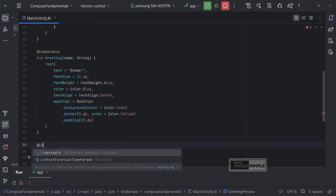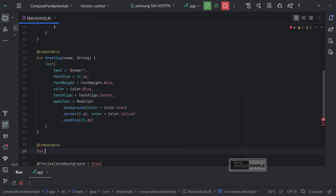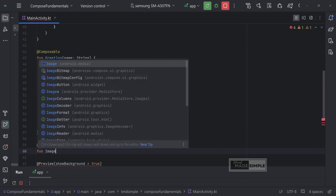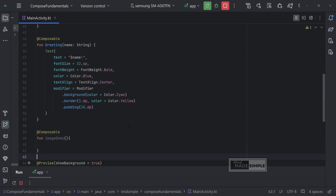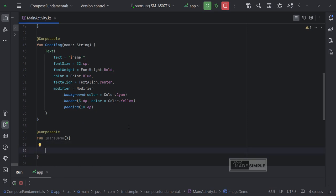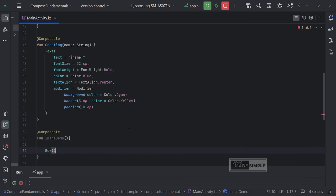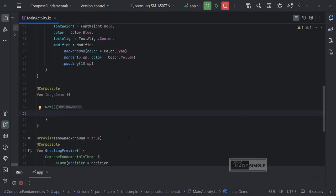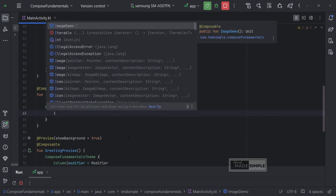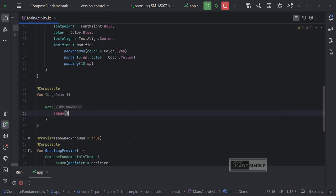Next I will create a new composable function which contains image and text in a row. Don't forget to write @Composable before the function we are going to create. And then give the function a name. For example image demo. Let's add row then image as a child or item of row. Like this. We have to import image class.